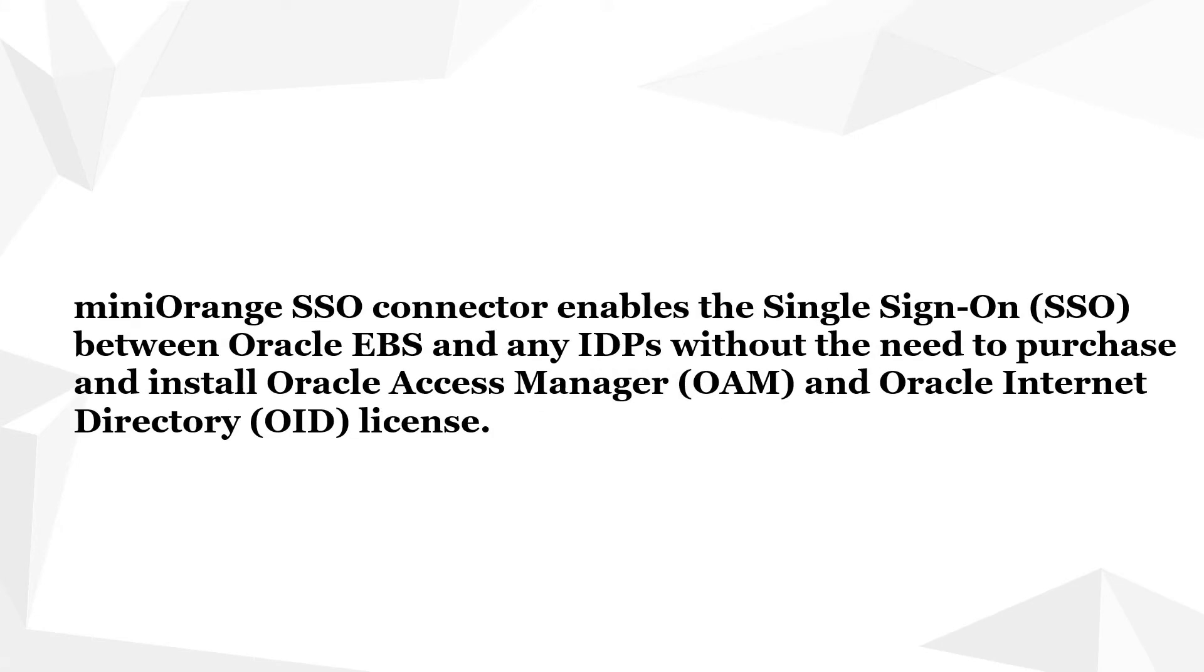Mini Orange SSO connector enables single sign-on between Oracle EBS and any IDPs without the need to purchase and install Oracle Access Manager and Oracle Internet Directory license.